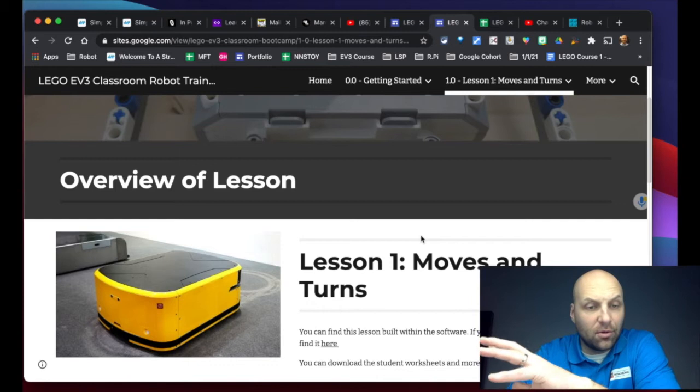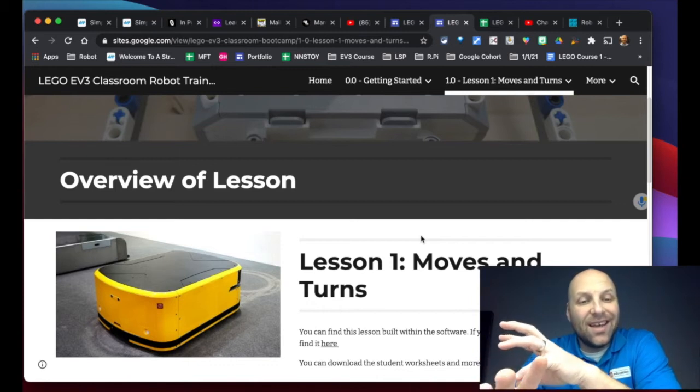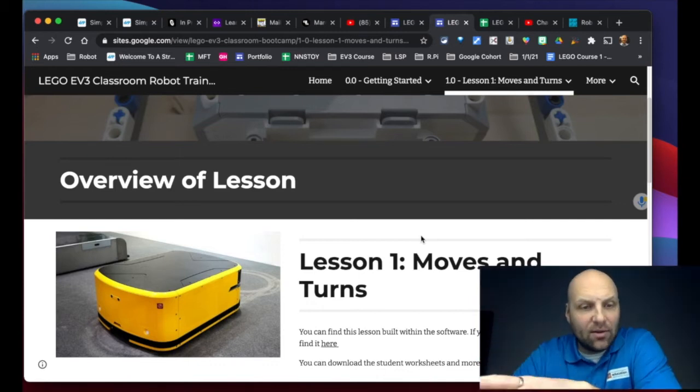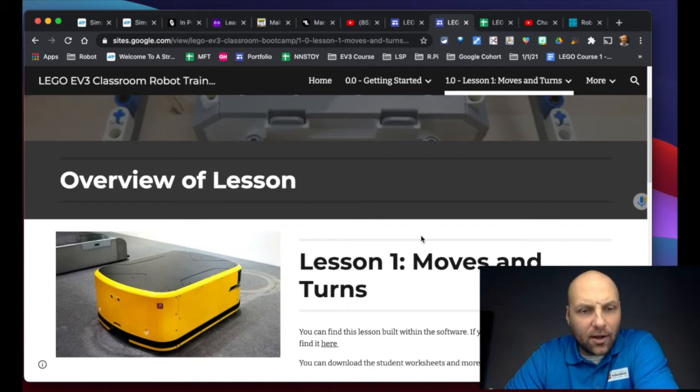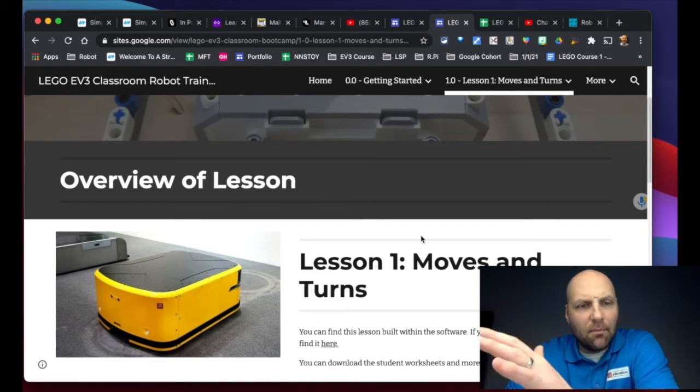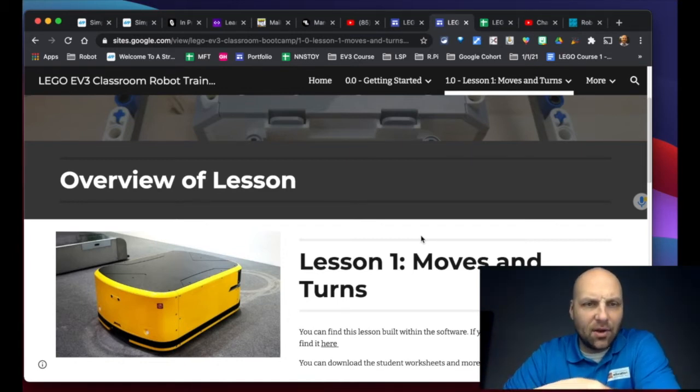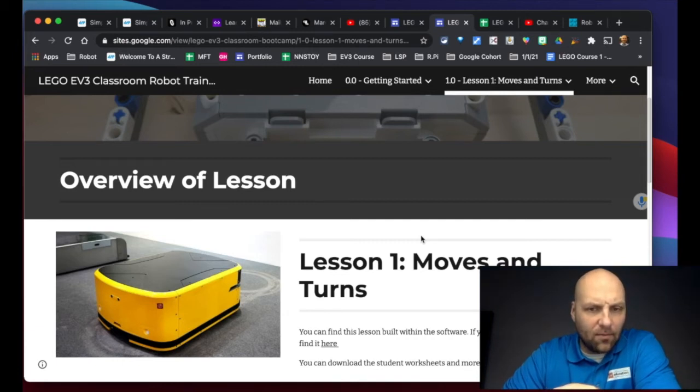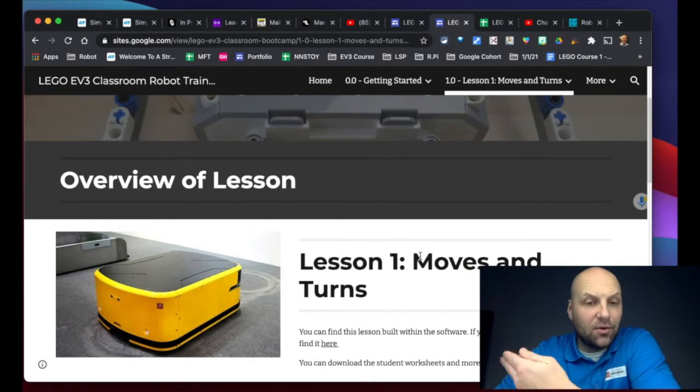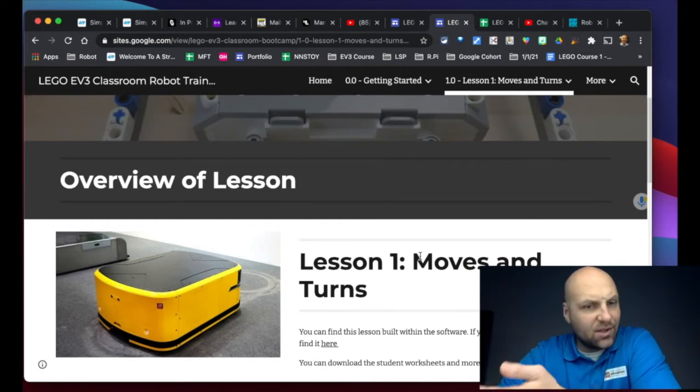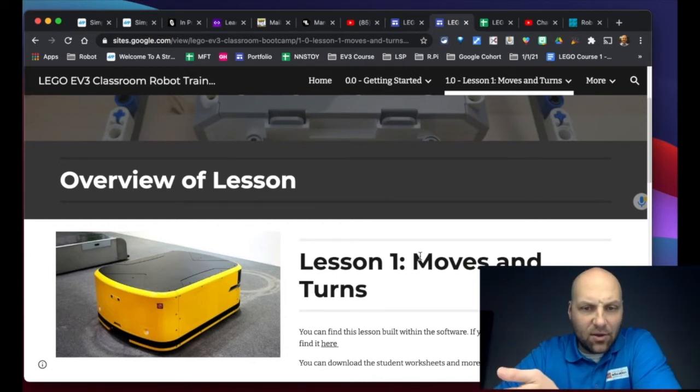But I've also built this companion site for you as well. What the site's going to do is organize the flow and structure of the learning, just like what you're going to find in the software. However, what it's going to provide in addition is I'll make sure it's very explicit what materials you need, as well as I will provide video walkthroughs in terms of how to complete each of the tasks.